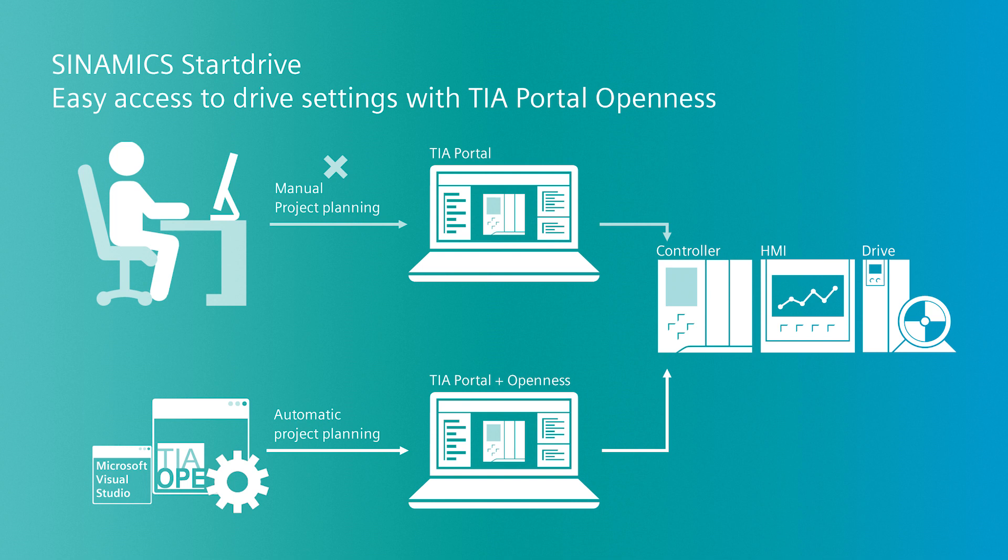In a TIA Portal project, parameters can be changed in several drives at the same time. This is particularly important for large projects such as in the automotive industry.